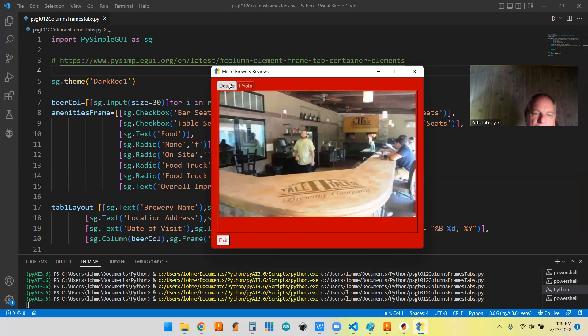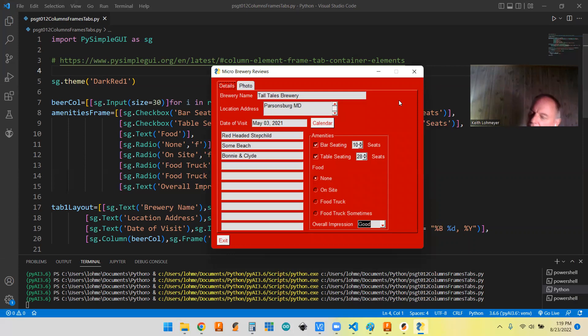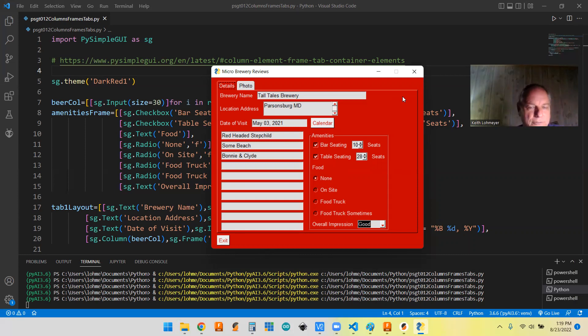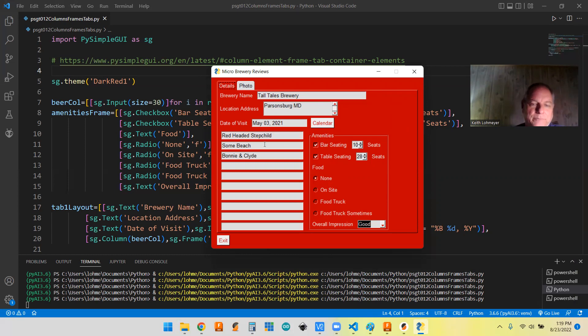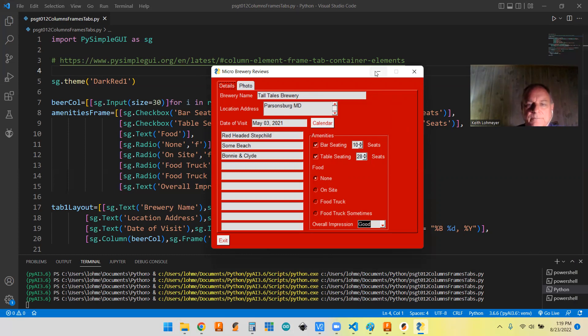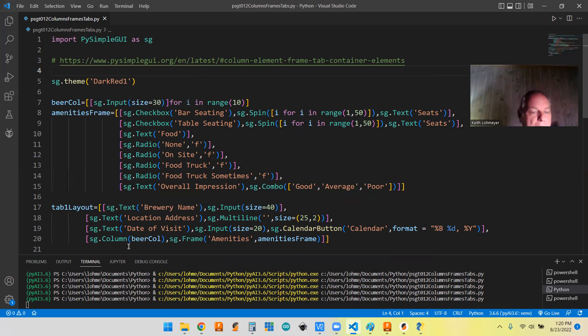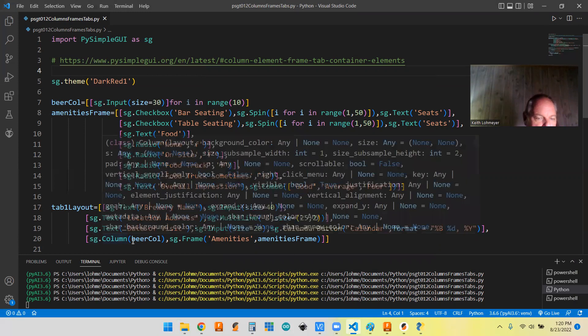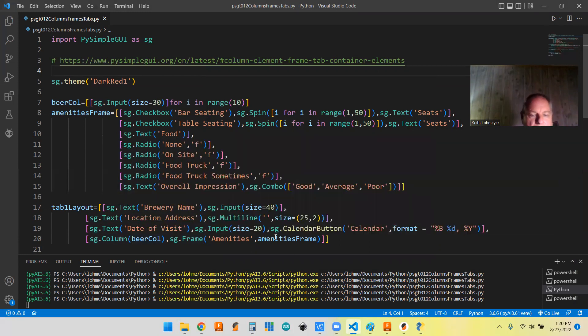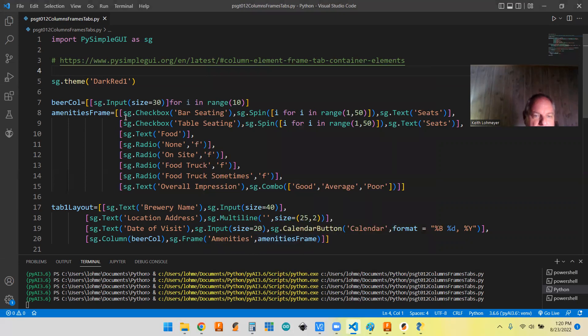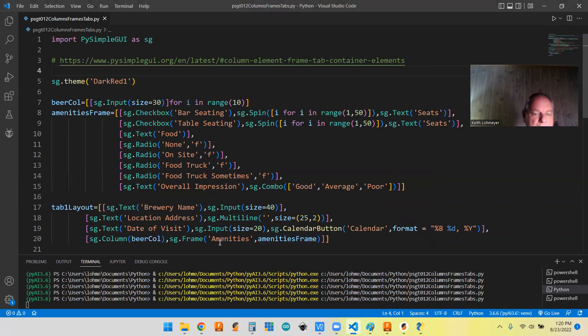The exit button is going to be outside of everything. If we go to photo, the exit button stays. It's like a hierarchy that you got to keep track of. We had to make these, and then we had to make the frames and the columns, and then we can add the stuff that's in our first tab. We're working on our first tab. We got the name inside that first tab, location, data visit, and then we're adding our column and our frame to this code.